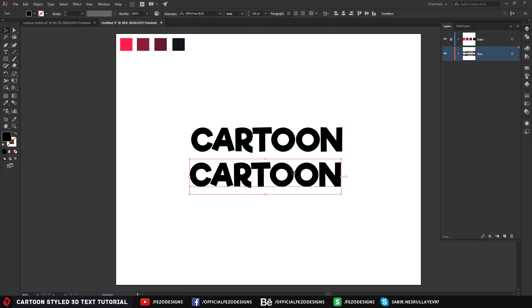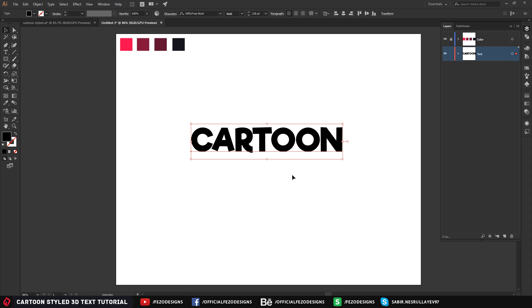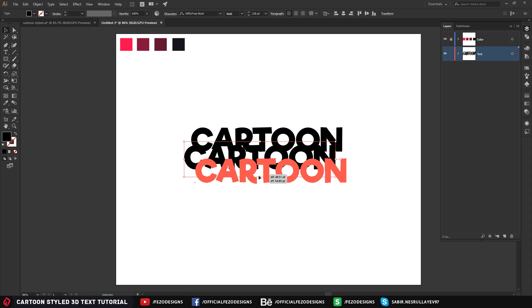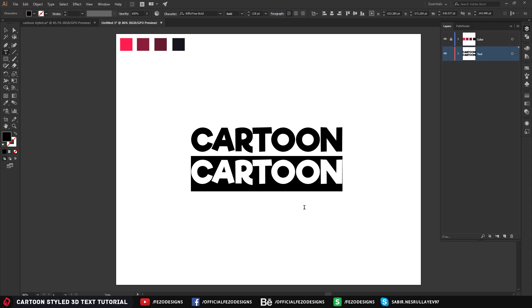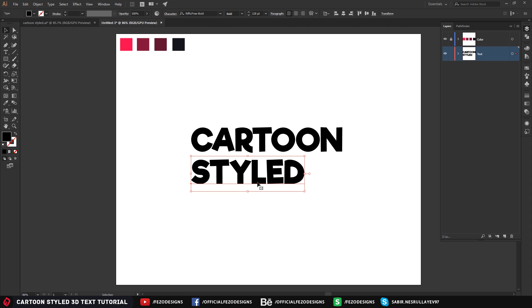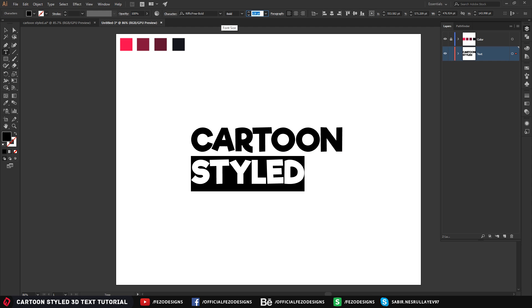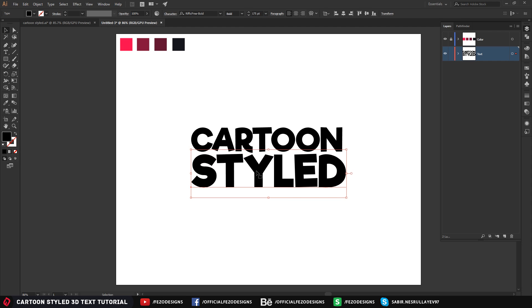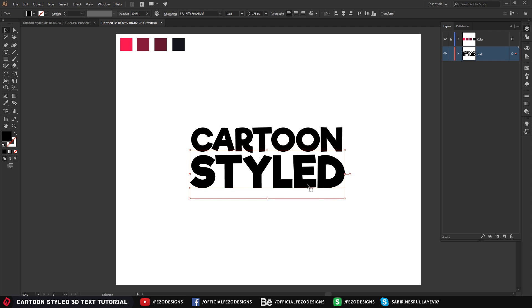Hold Alt on your keyboard and drag it down to make a copy — you can also press Ctrl+C, Ctrl+V to get a copy of the cartoon text. Put it down, select it, and I'm going to write 'Style'. You can write whatever you want. The size for this one will be 175. Using your arrow keys, place it below the first 'Cartoon' text.